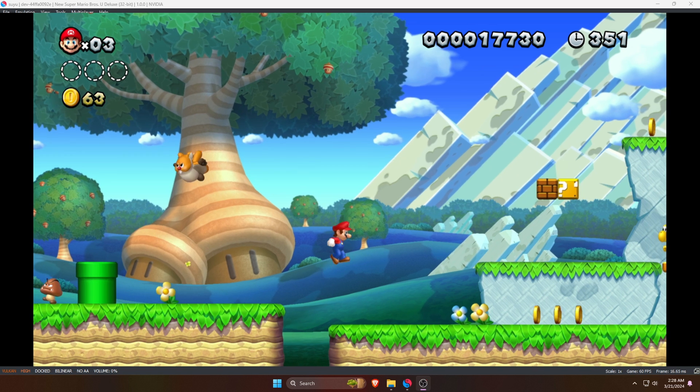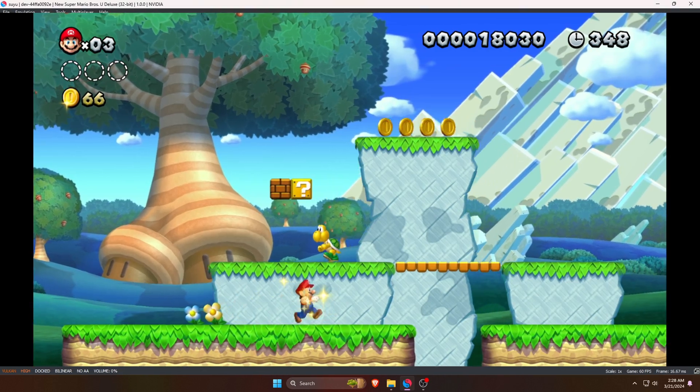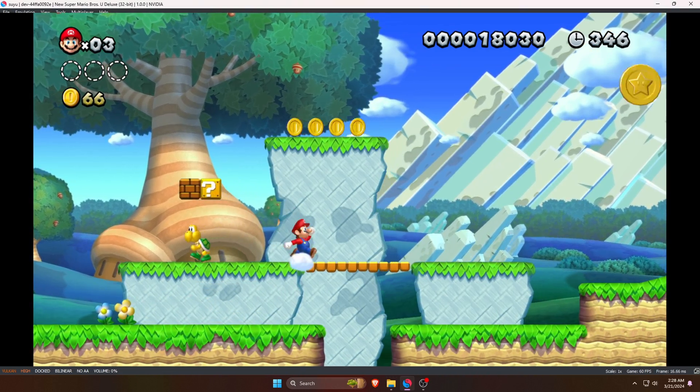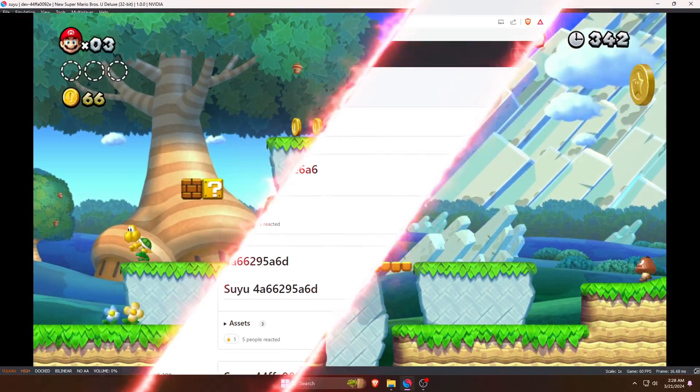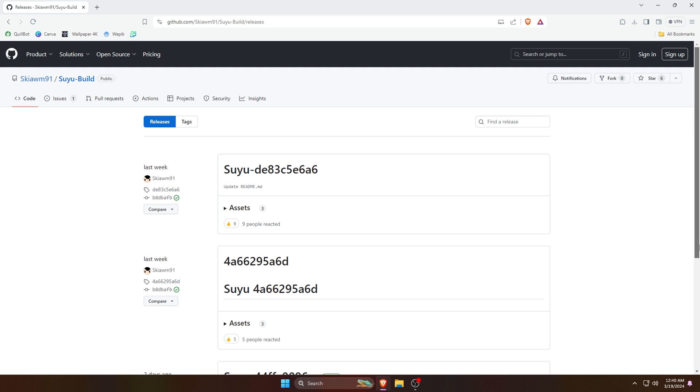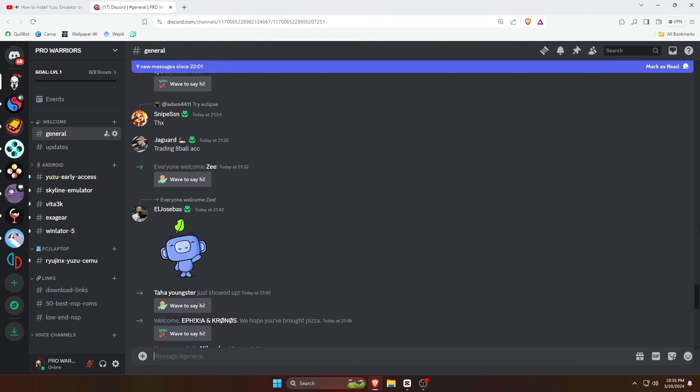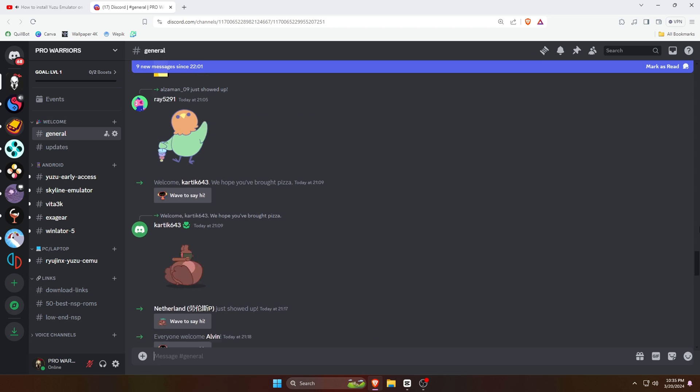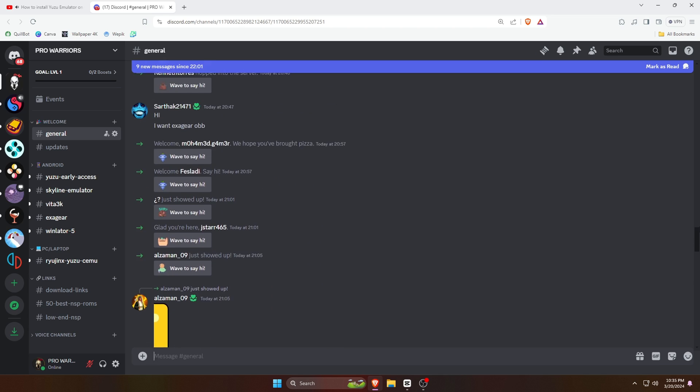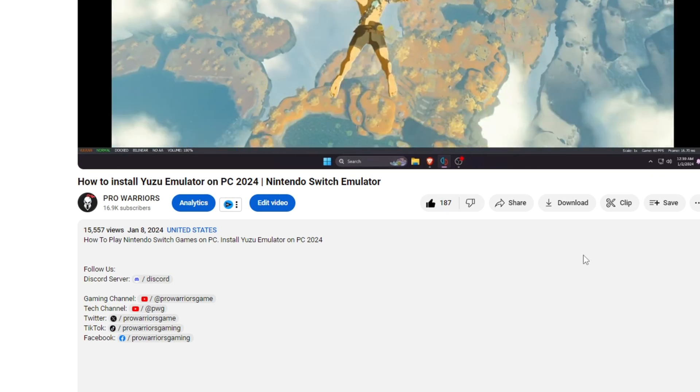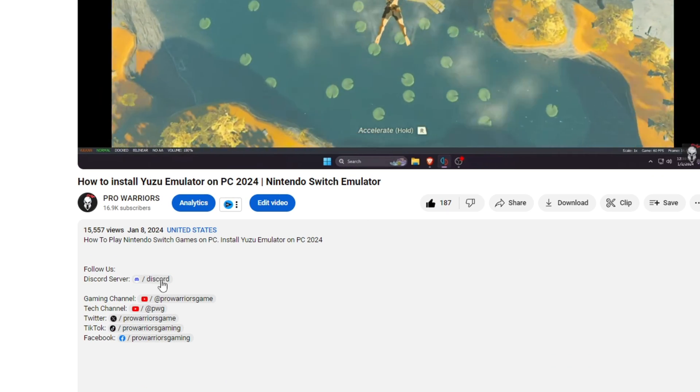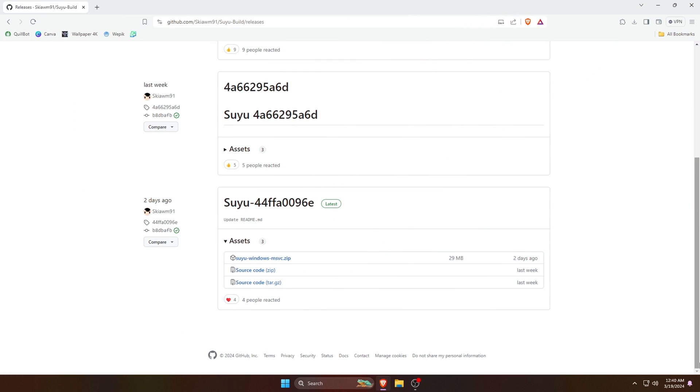The first thing we need to do is download and install the Suyu emulator on our computer. We'll get the Suyu software from the GitHub page, or you can join our Discord server because I've shared the direct link there. Currently Suyu emulator is available only on Windows and Android operating system, but very soon it will also release for Mac OS and Linux.